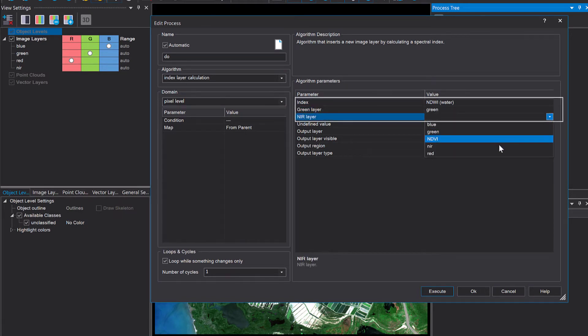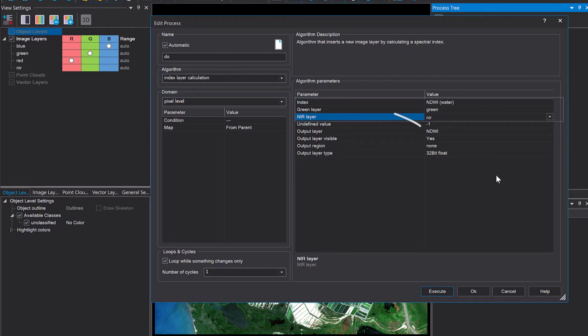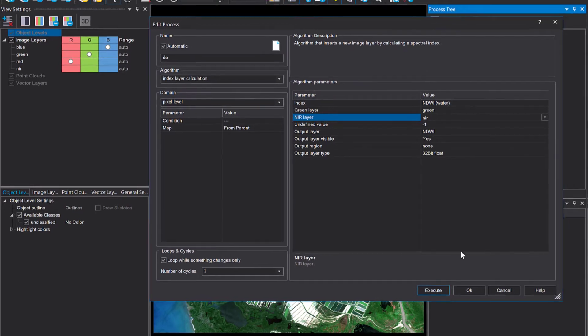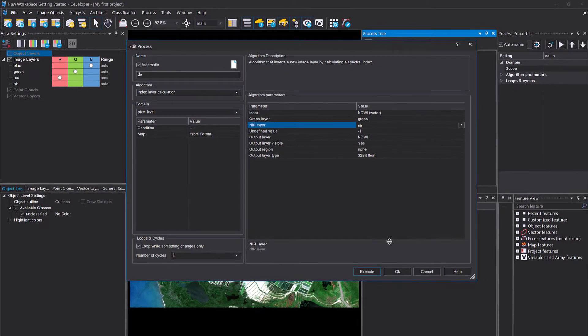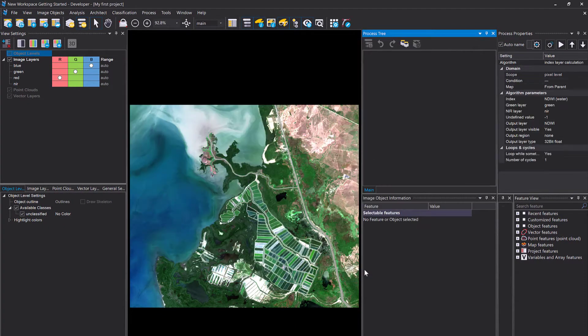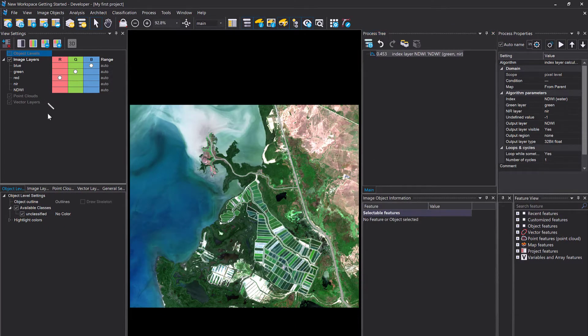That's going to calculate within our project a new raster layer. You can give the raster layer any name you like. I'm going to call it NDWI. Execute it. You see it here on the left-hand side, NDWI. I'm going to display that one.